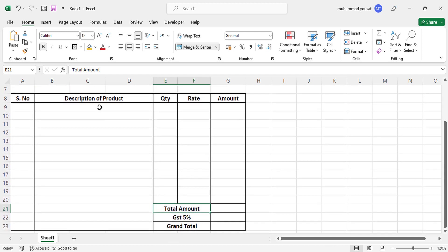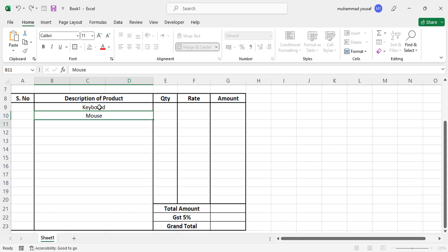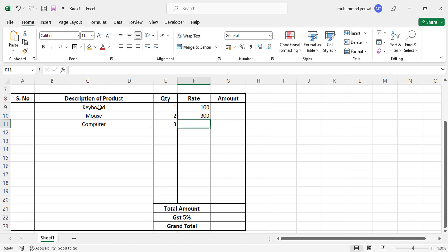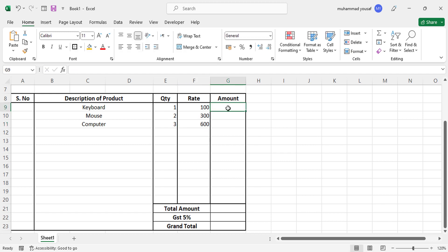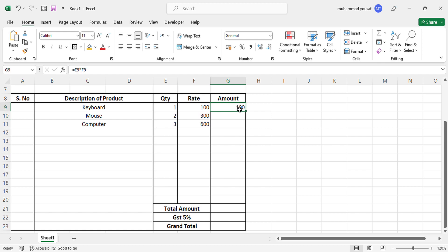Now let's add some sample items — for example, 'Keyboard' and 'Computer'. Add the quantities: 1, 2, 3, and add the rates: 300 and 600. To find the amount, write a formula equal to quantity multiplied by rate, press Enter, and drag it down.